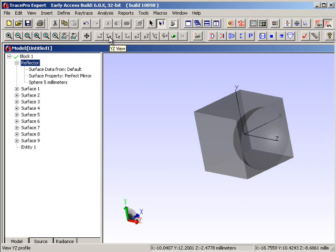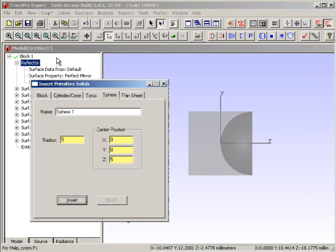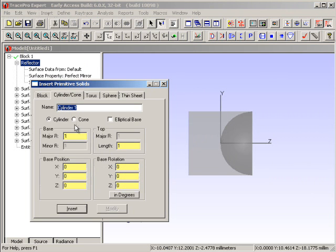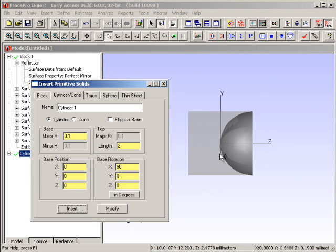I'm going to go back to a YZ view by clicking on the Viewpoint. What I'm going to do now is drop in a source — say that we had a cylindrical filament emitting light at the Z equals 2 millimeter area. If I insert another primitive solid like a cylinder, and I specify that this cylinder is about 2 millimeters in length, about 0.1 millimeter in radius, and it'll be created along the Z axis. So I'm going to rotate this around the X axis 90 degrees and insert it. There's our little cylinder over there.